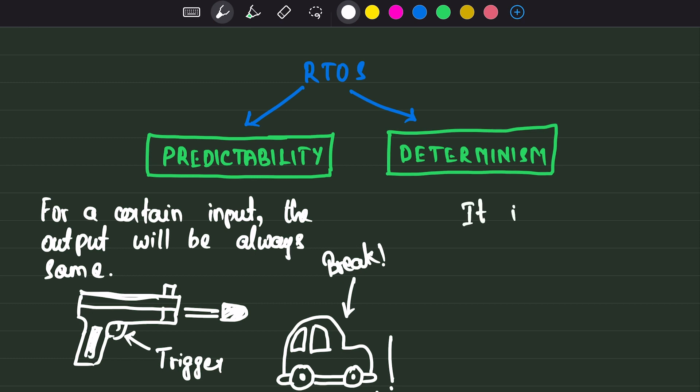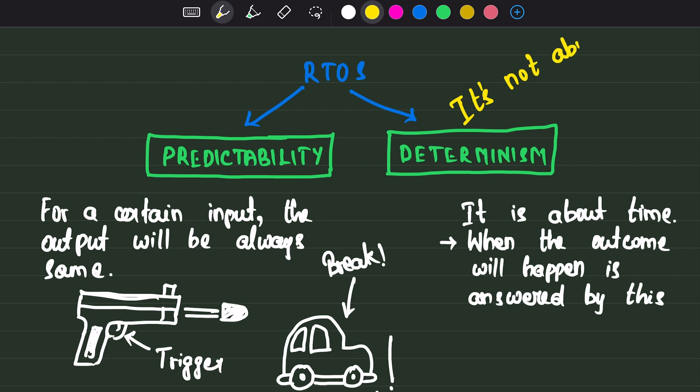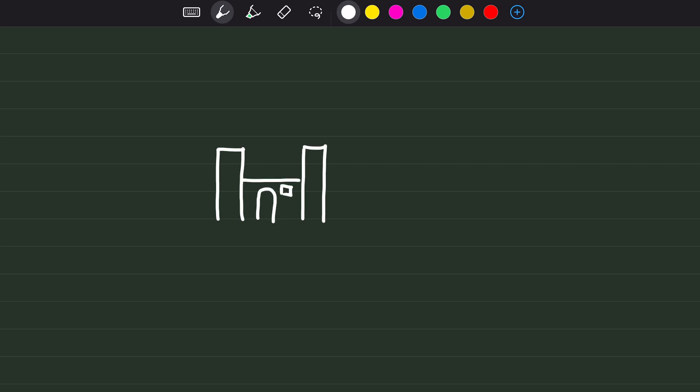Determinism is about time. With predictability in place, you can be sure about the outcome. Determinism promises when that outcome is going to occur. Keep in mind that determinism is not about speed. The output may come even after 10 hours. But every time, it should come in 10 hours or less. Not even 10 hours and 1 microsecond.